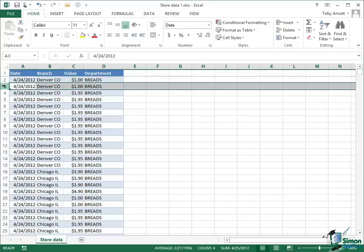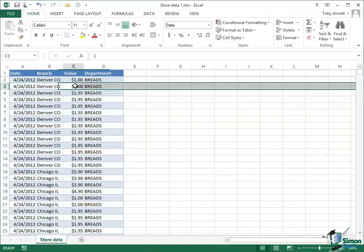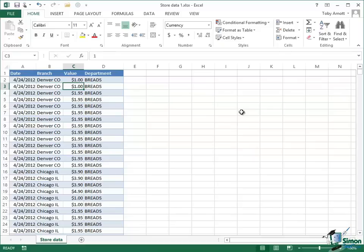So taking that row, for example, we've got a date for the transaction, we've got a branch, it's the Denver, Colorado branch, we've got a value, $1, and the department in which the sale was made, it's breads.